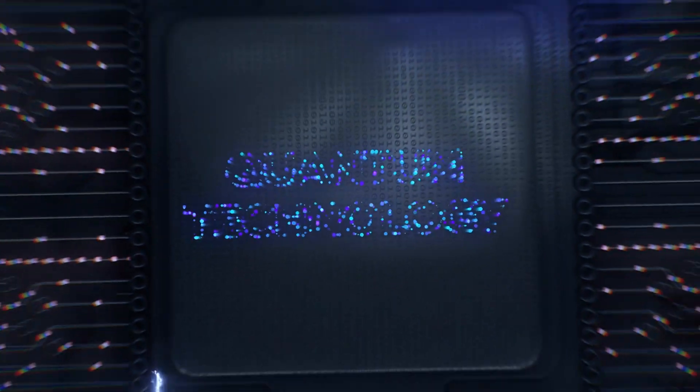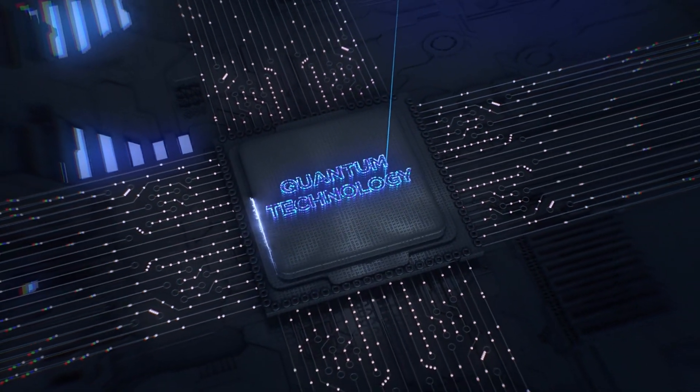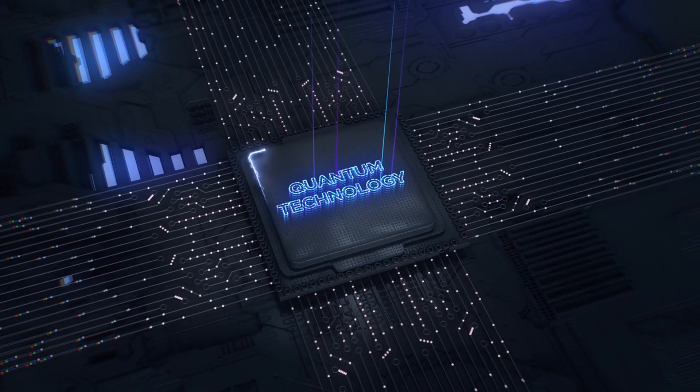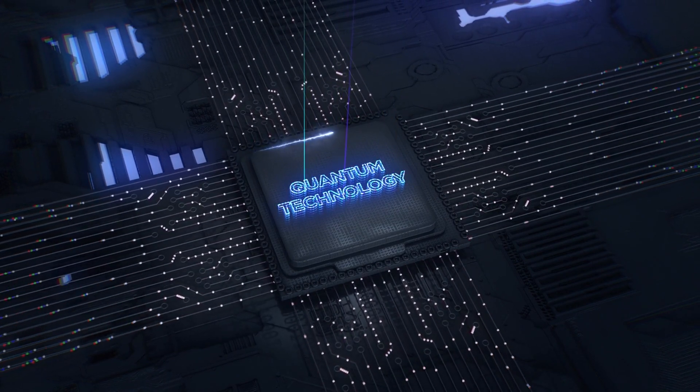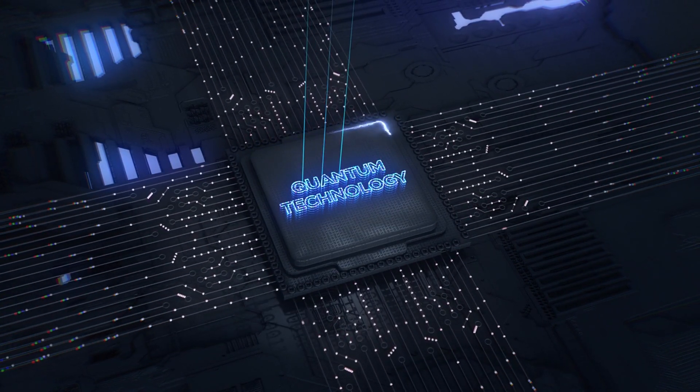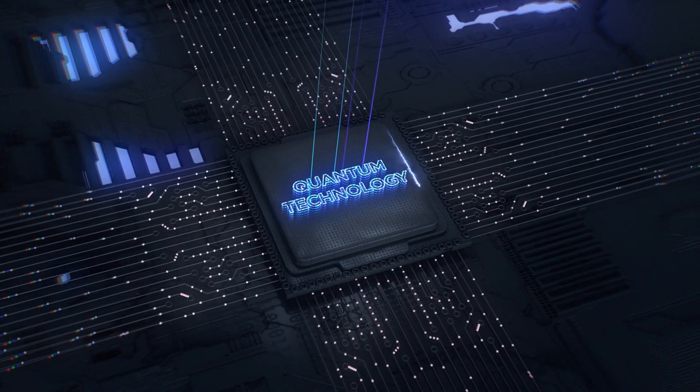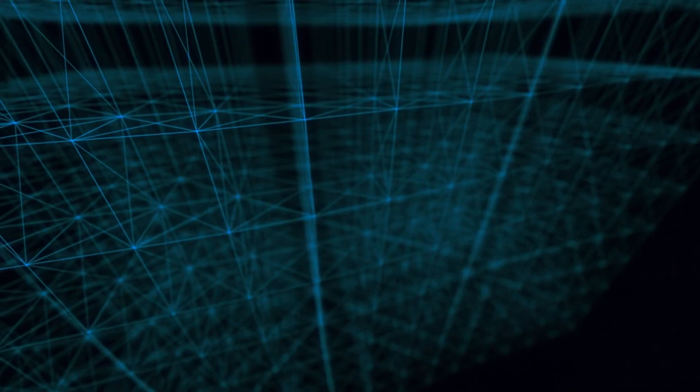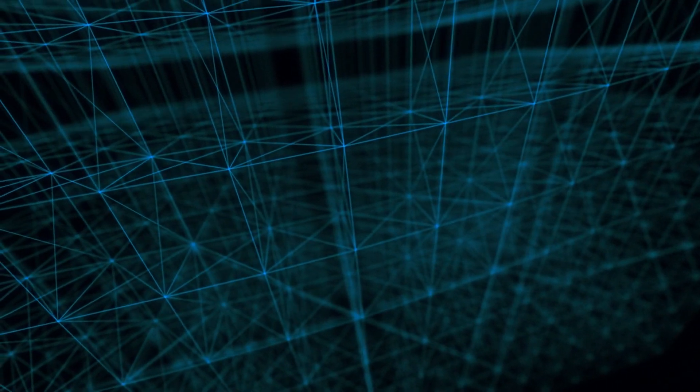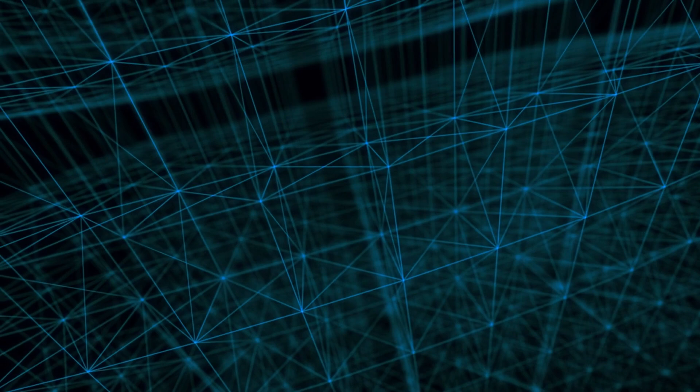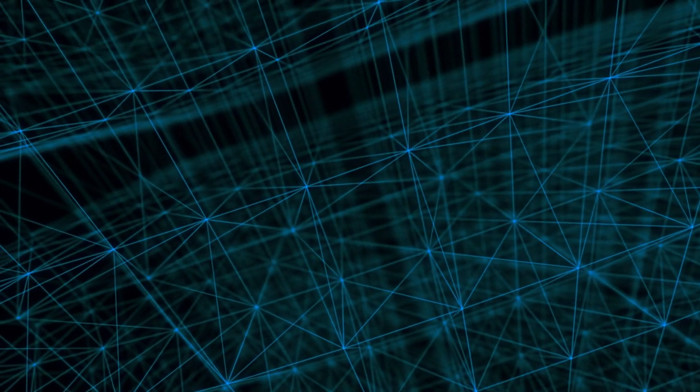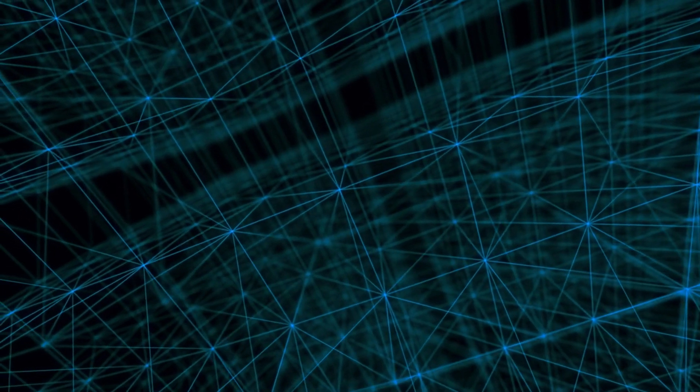As we stand on the brink of a quantum revolution, it is essential to foster collaboration and cooperation among scientists, engineers, policymakers, and the public. By embracing the wonders of the quantum universe and harnessing its transformative power for the betterment of humanity, we can unlock the full potential of quantum technologies and chart a course towards a brighter future. Together, let us venture into the quantum frontier with courage, curiosity, and a commitment to advancing the frontiers of science and technology for generations to come.